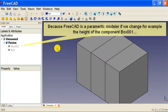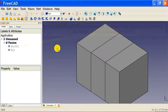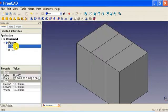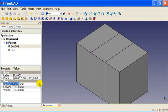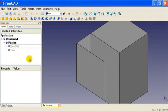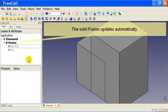Because FreeCAD is a parametric modeler, if we change, for example, the height of the component box 001, the solid fusion updates automatically.